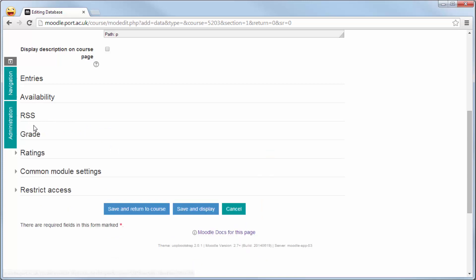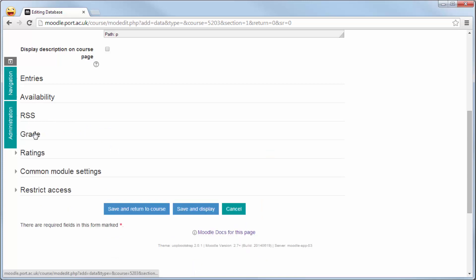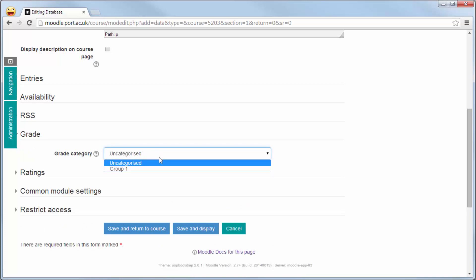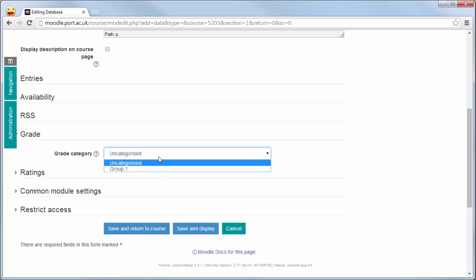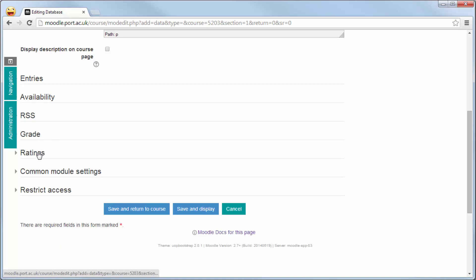The grade option allows you to categorize where the grades, if it is going to be a graded tool, go to within the grade book. However, it will also create an entry of its own within the grade book.